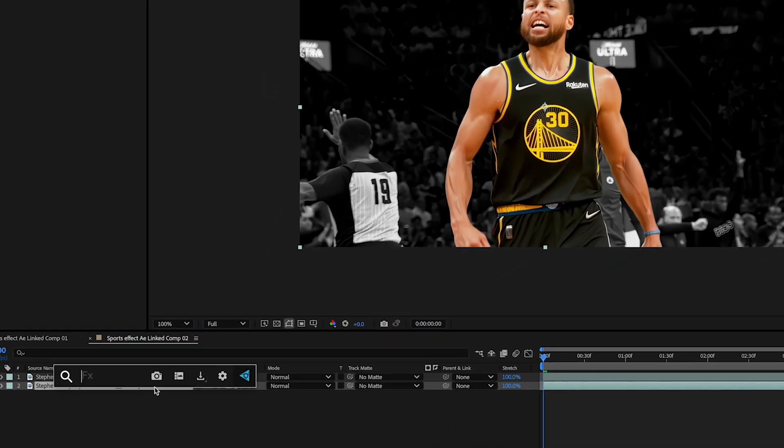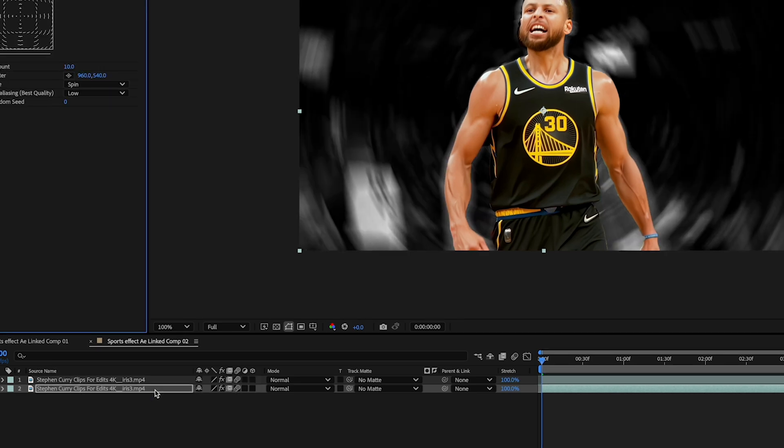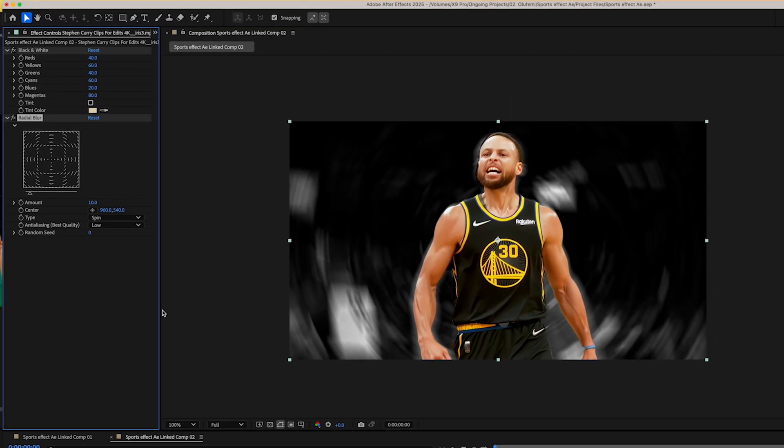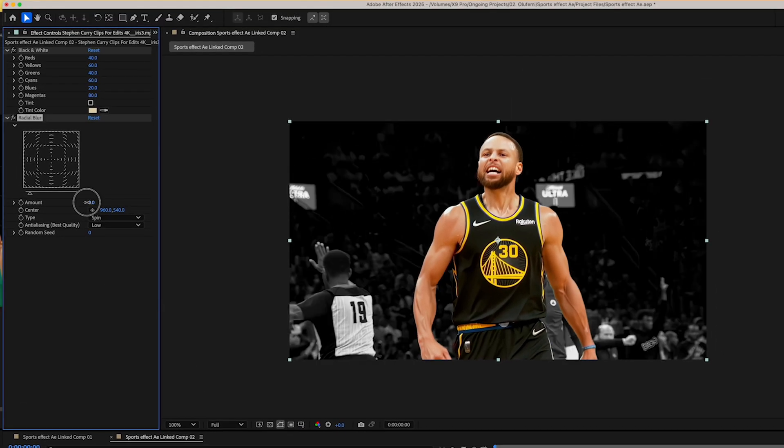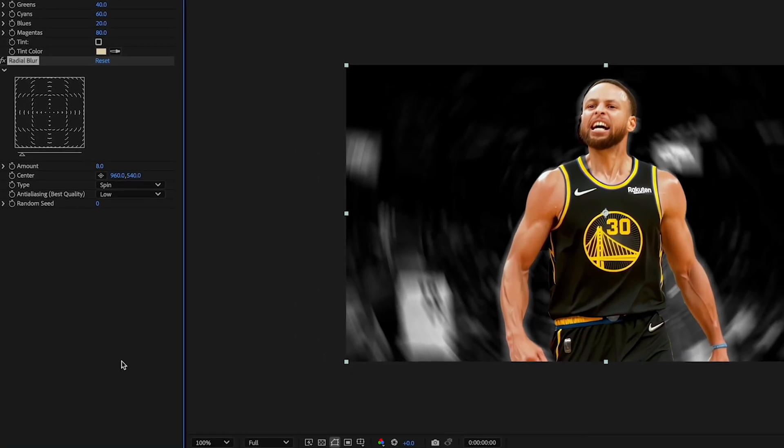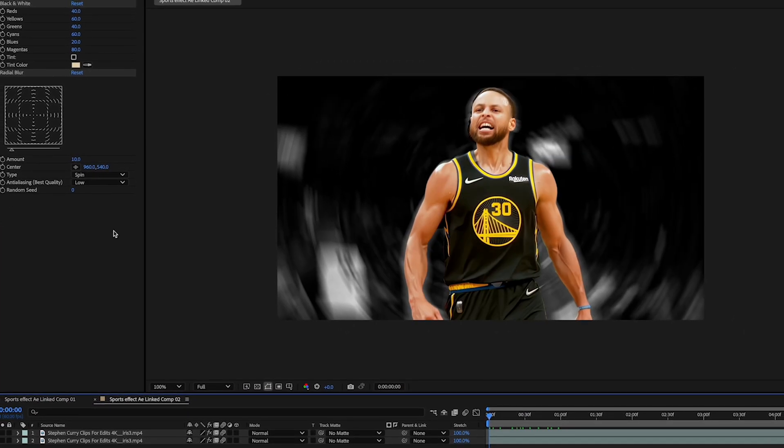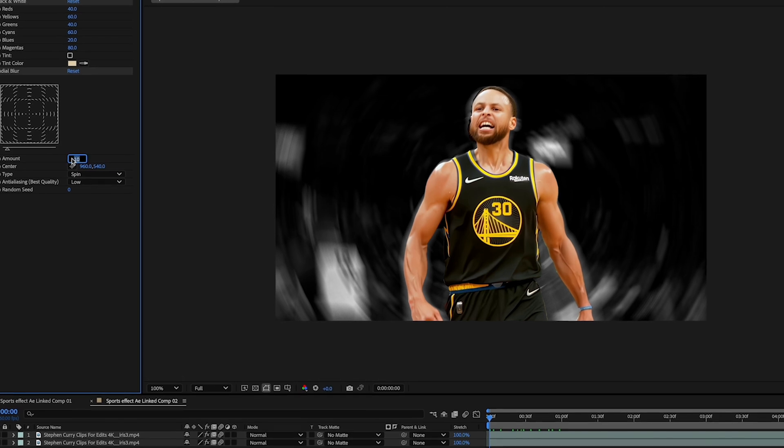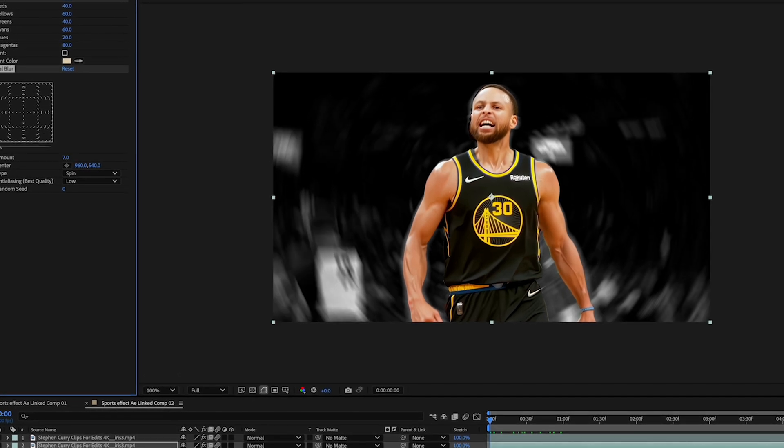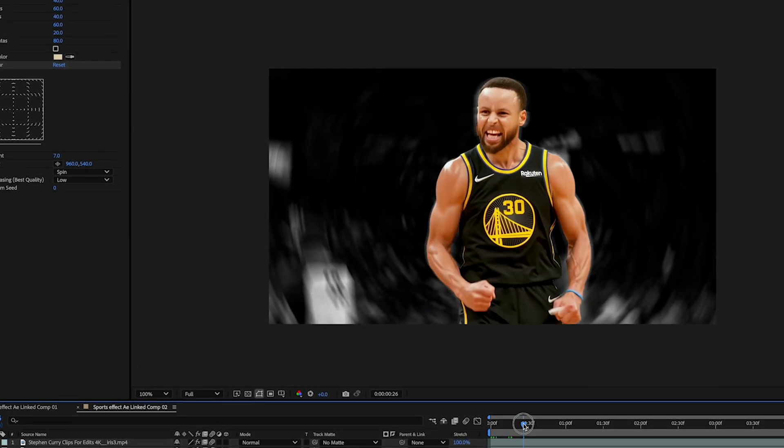Second one I'm gonna add is gonna be radial blur. And this is where things get a bit more interesting. Can you see that? And we'll mess with the amount right here. And as you can see here it just adds a bit more interest. What we're gonna do is we're gonna just reduce the amount. Let's go with about seven. Just about there.